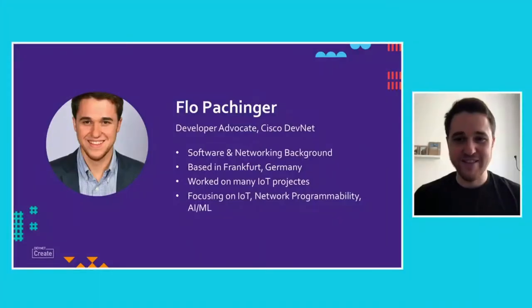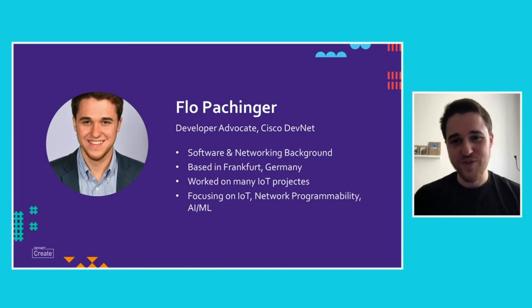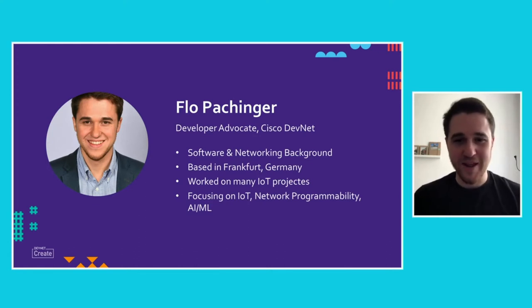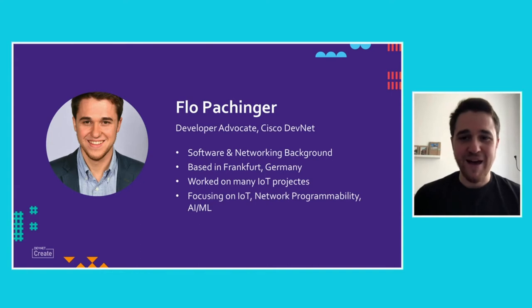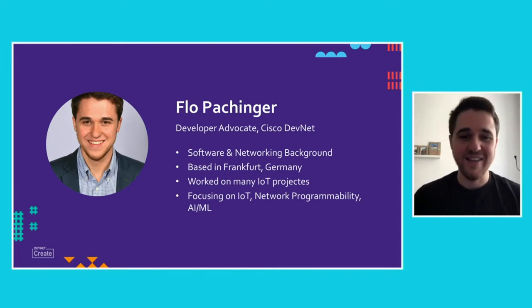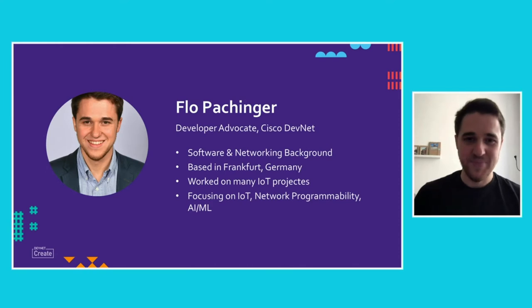At first, a bit about myself. I'm Flo Pachinger. I'm a developer advocate at Cisco DevNet. I have a software networking background and I'm based in Frankfurt in Germany. My focus is IoT, so I'm focusing more on IoT projects, network programmability, and AI ML.